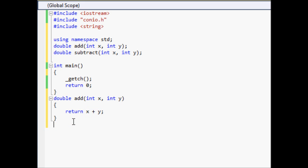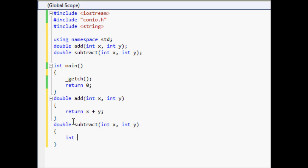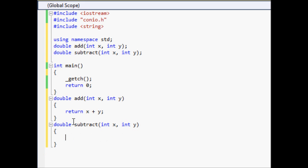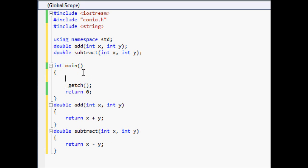Let's go ahead and do double subtract. What I mean is — like in my last tutorials I did it like: int answer equals x minus y. You don't have to do that, but you can if you want to. Or you can just do it the easy way and return x minus y, and that'll still work just fine.